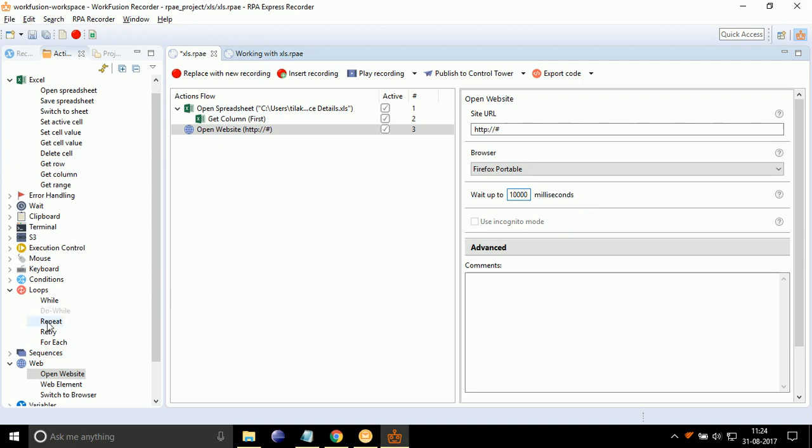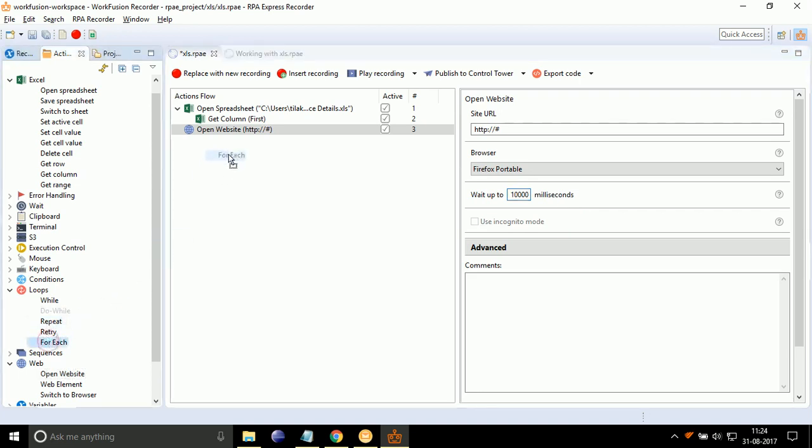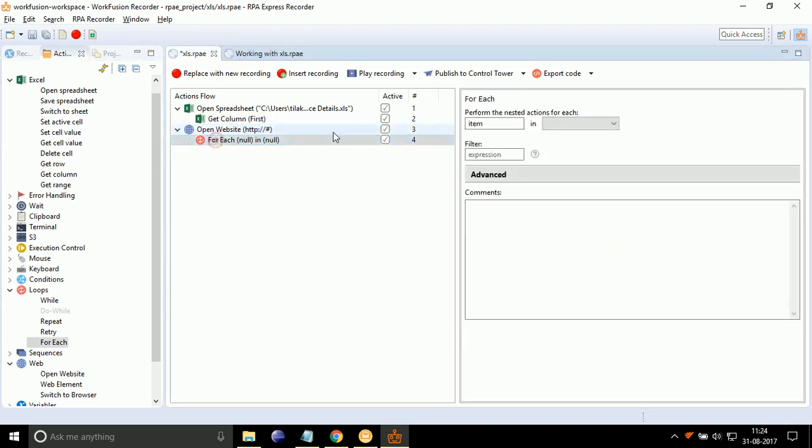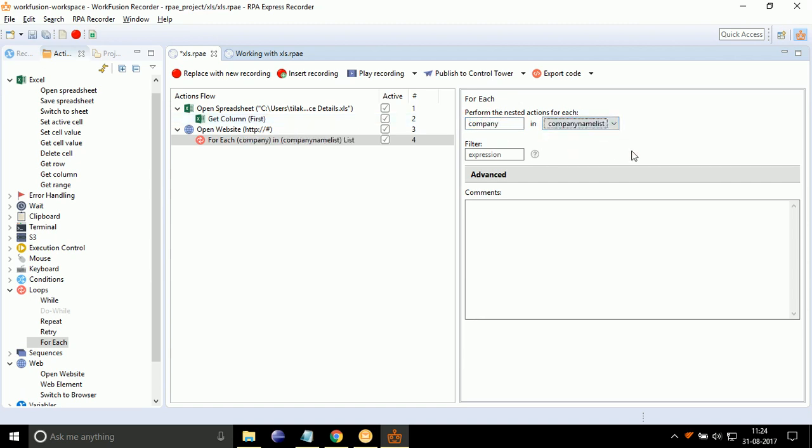Drag drop for each action inside the Open Website action. Double-click on it. Write Company in text box and select Company Name List in drop-down. By this action, for each company present in Company Name List, the actions under For Each will be repeated.